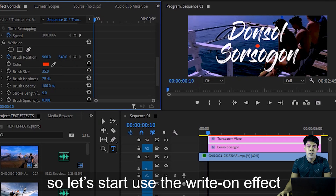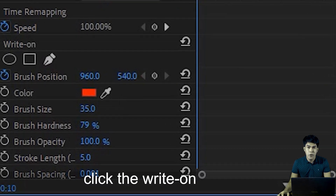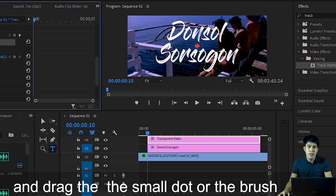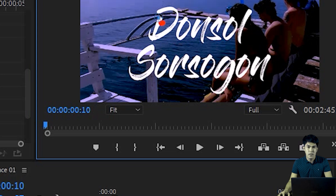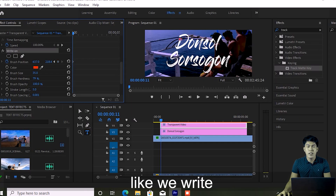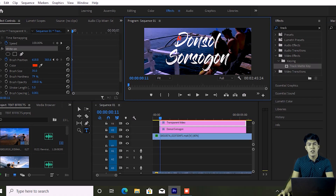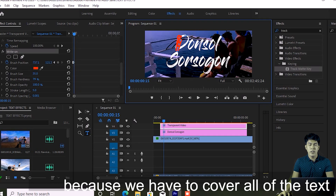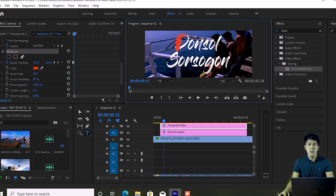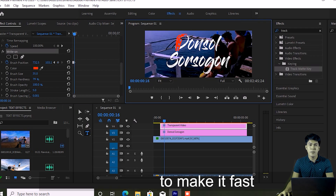Now let's start using the Write-On effect. Click on Write-On, and with the brush — which we've sized down to match the text — start tracing as if you're writing. Follow the stroke of each letter and drag the brush along it, repeating and adding keyframes. This takes some time since every stroke of every letter needs to be covered by the brush. I'll fast-forward this part.